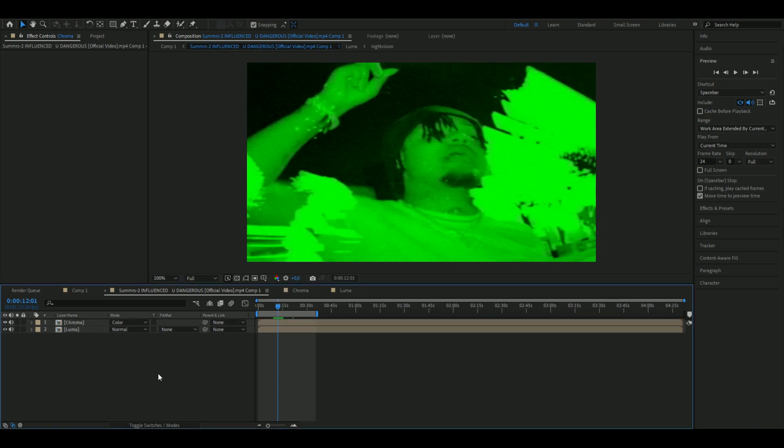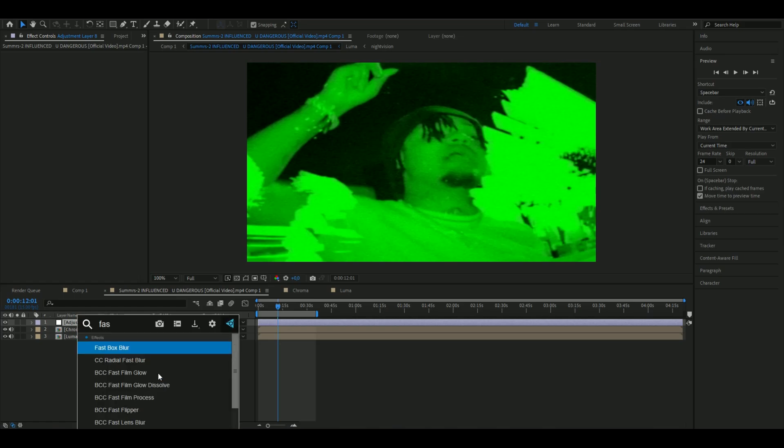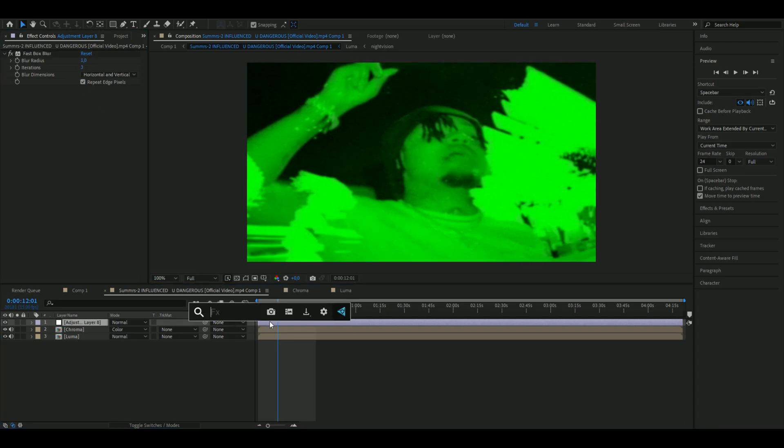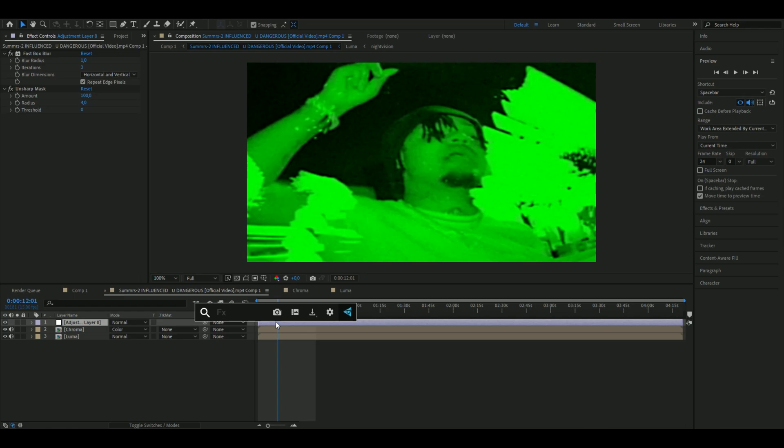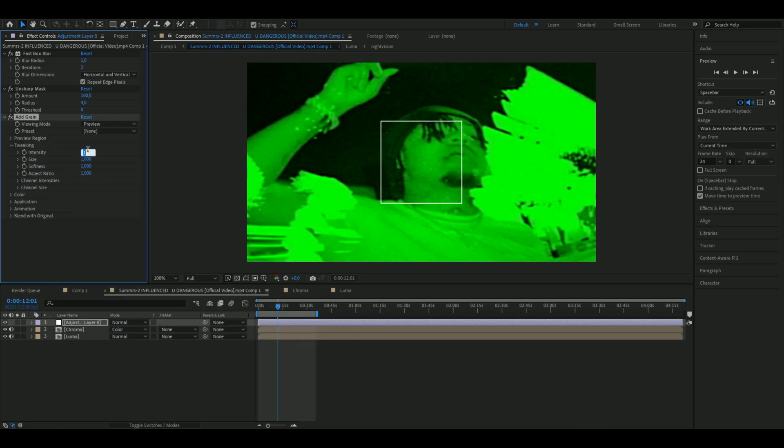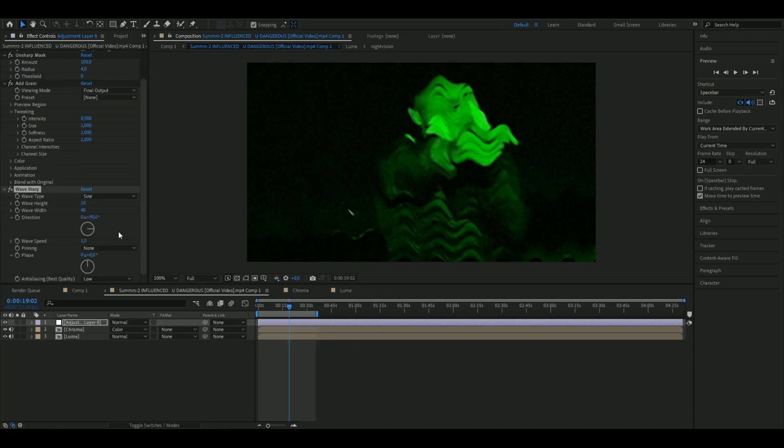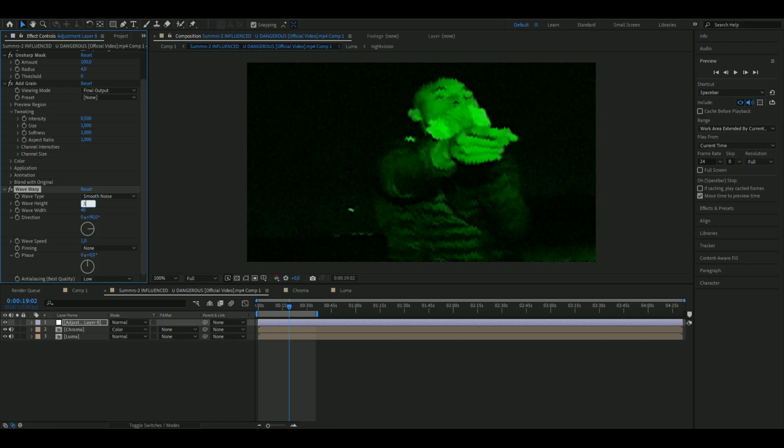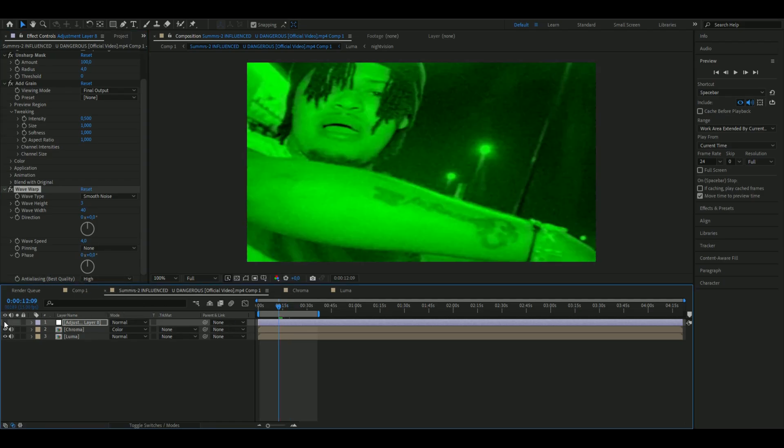Make an adjustment layer by pressing Ctrl+Alt+Y. Add Fast Box Blur, set the blur radius to 1, and check Repeat Edge Pixels. Also add Unsharp Mask with the amount to 100 and the radius to 4. Then add Grain, set the intensity to 0.5, and choose Final Output on viewing mode. Add Wave Warp, set the wave type to Smooth Noise, wave height to 3, direction to 0, wave speed to 4, and anti-aliasing quality to High. Now you get something like this, looks a lot better.